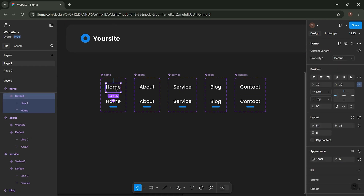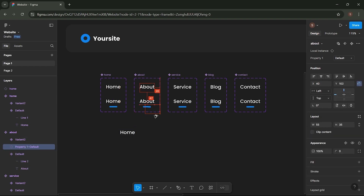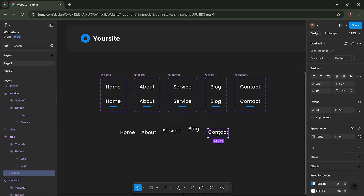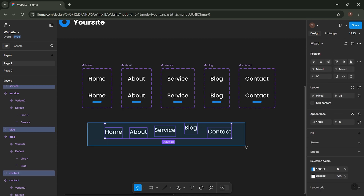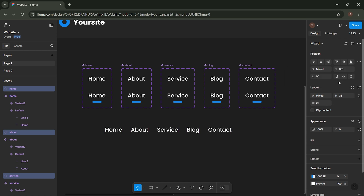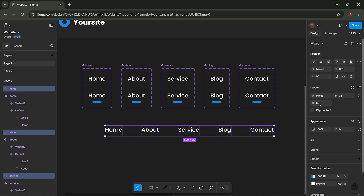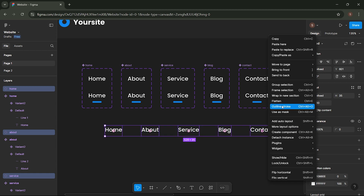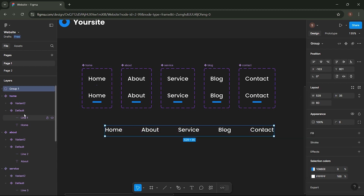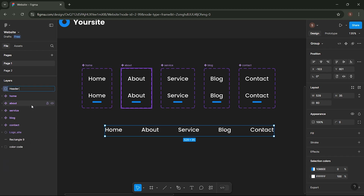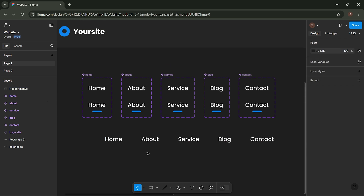Now, duplicate the first layer in each component and position it like this. Group everything, then rename the layer to menu header. Place the menu here.